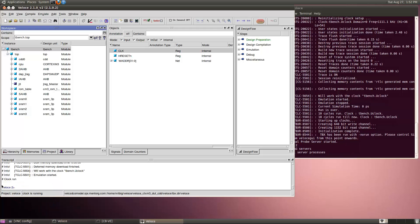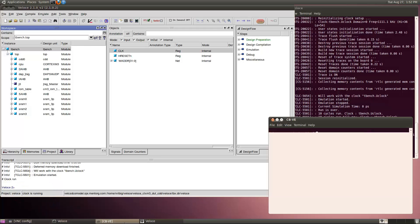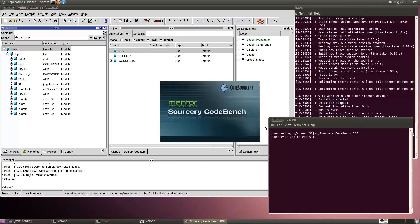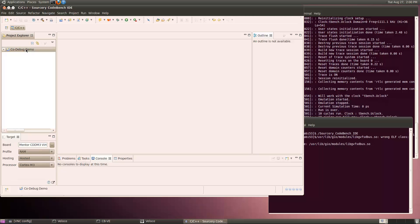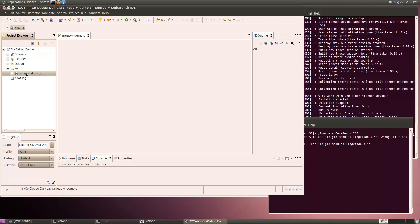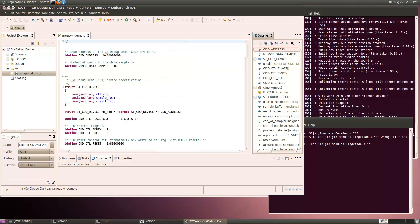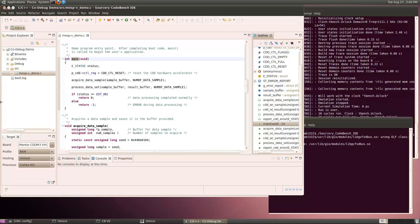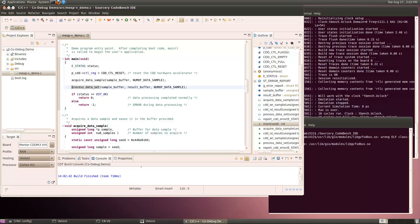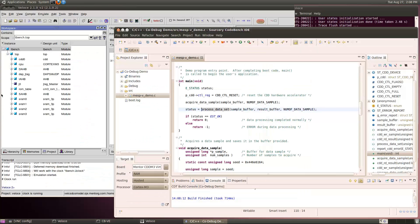Now that the design is running in the emulator, I'll start CodeBench Virtual Edition. The CodeDebugDemo project includes the source code for the program — in this case, just one C file. The outline view on the right shows the contents of the file, making it easy to navigate to any point in the code. Now I'll finish writing the code, save the file, and rebuild the project.